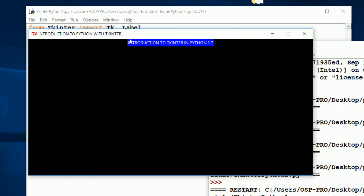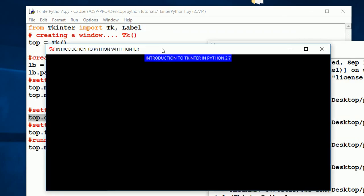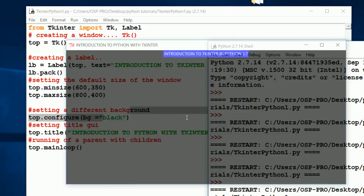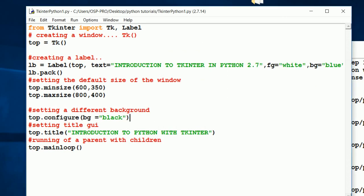So guys, that's how you can always create and add a background color in Python. You just have to type top.configure to configure it for you, with background equal to the color you're giving. And that's it. Thanks for watching, hope to see you next time. Thank you.